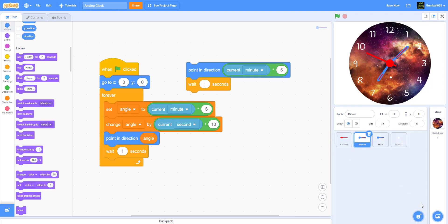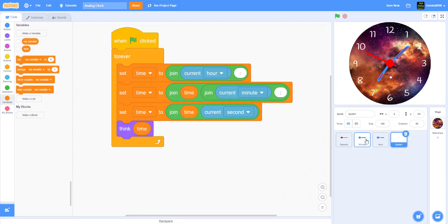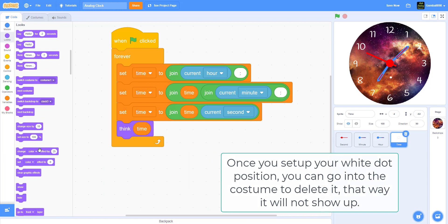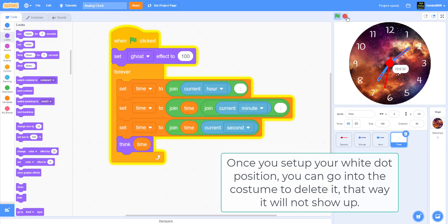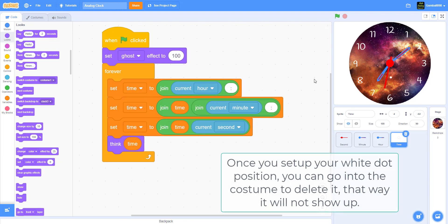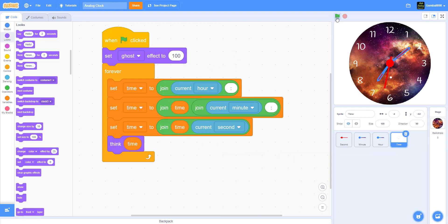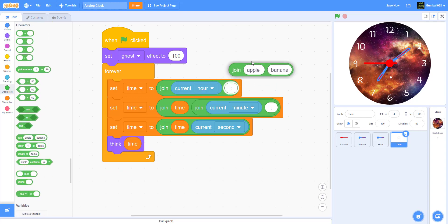Go to the time sprite. If there's a visible dot showing on the sprite, set your ghost effect to 100 and it will no longer show. Now, if the time is currently 7:08 PM but it's showing military time like 19:08, and you want it to show 7:08 PM instead, copy this code and use a mod operator.